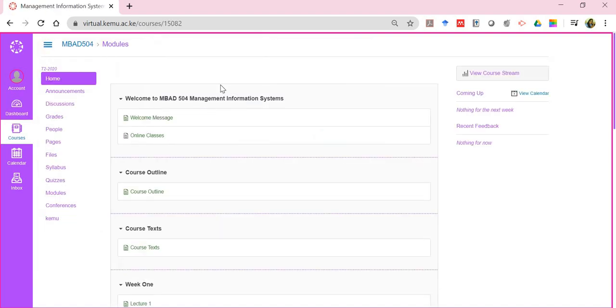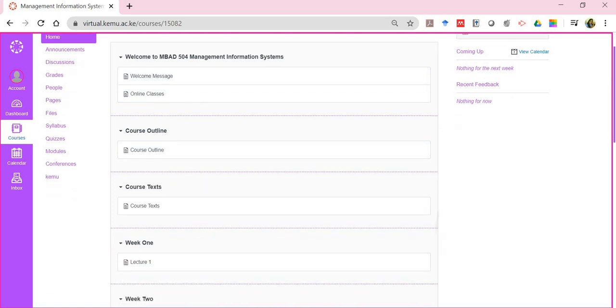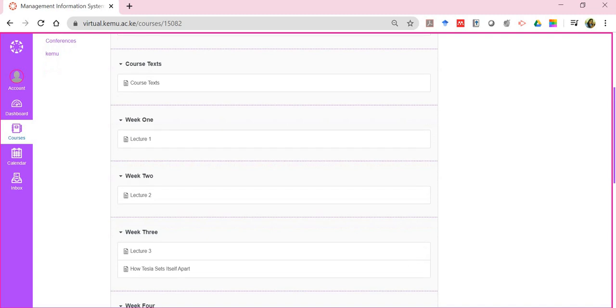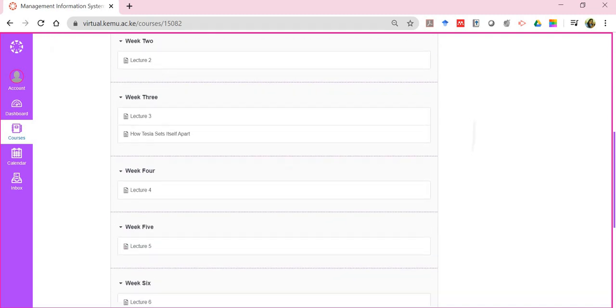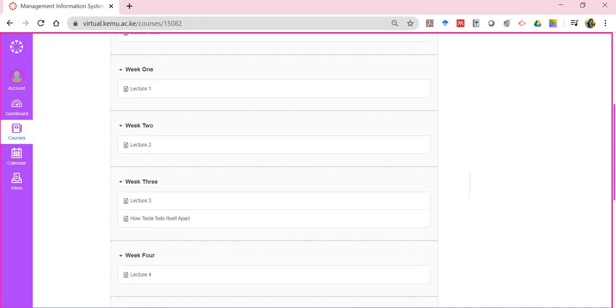Once you walk into the class, there's already information. There's a welcome message. You can see something about online classes, my course outline, my course text, what I'm supposed to do from week one going on down.